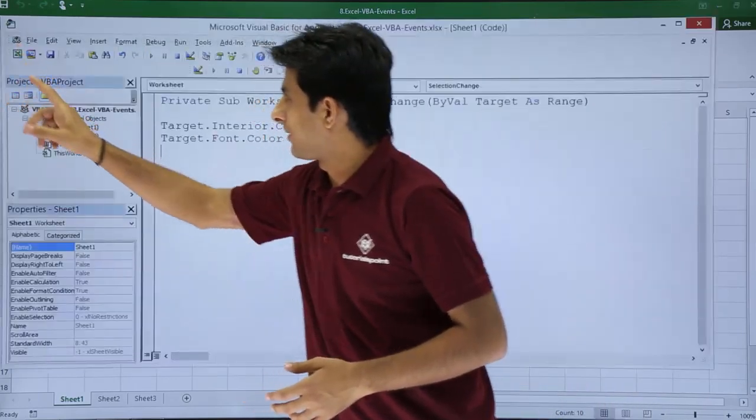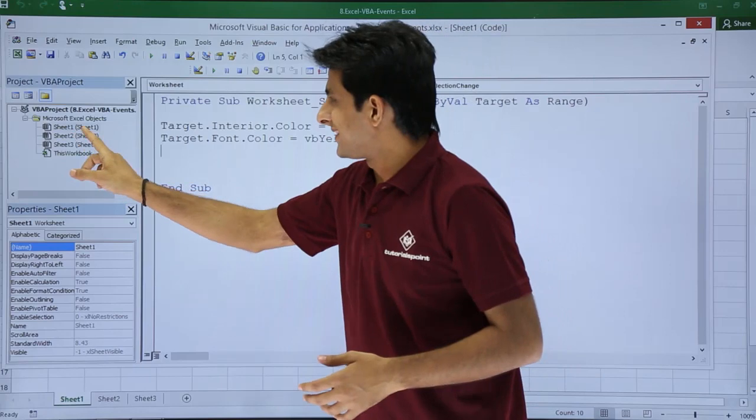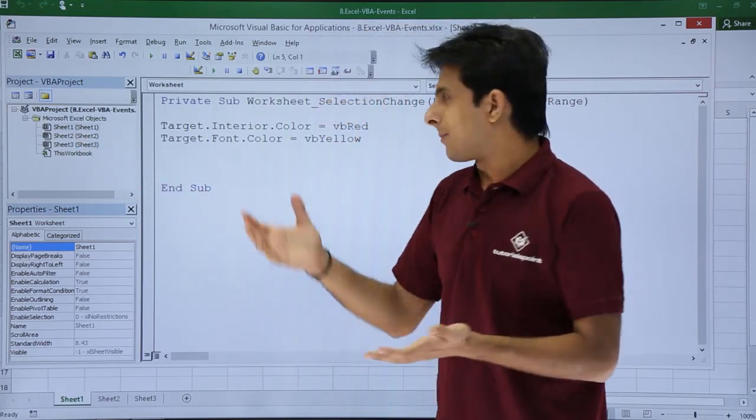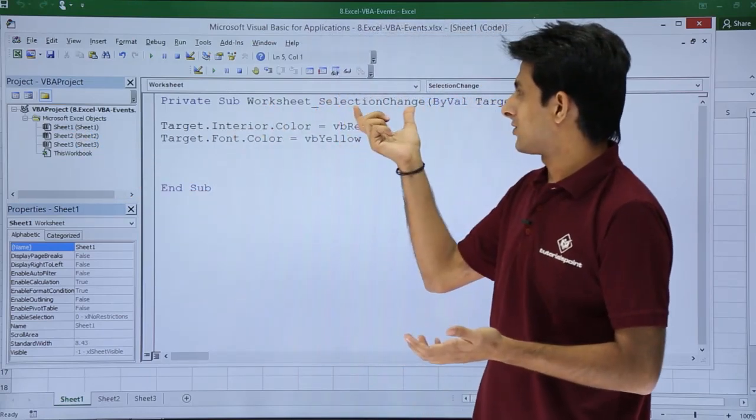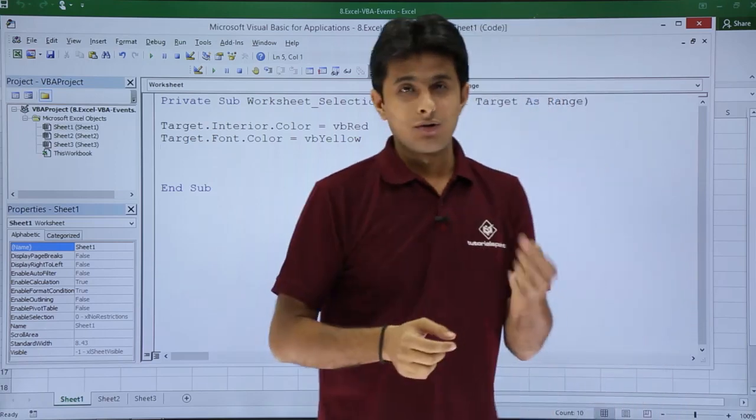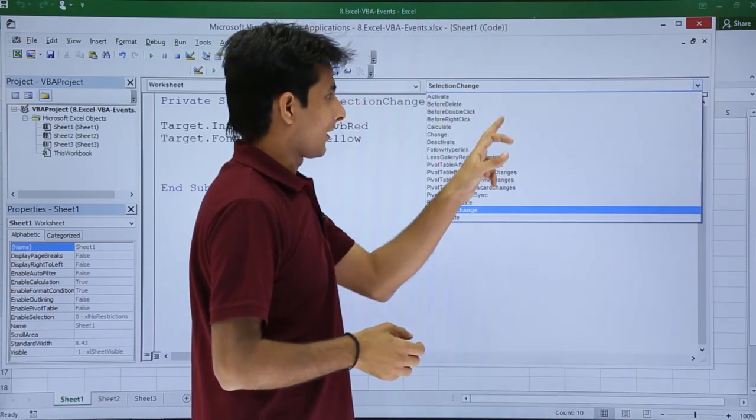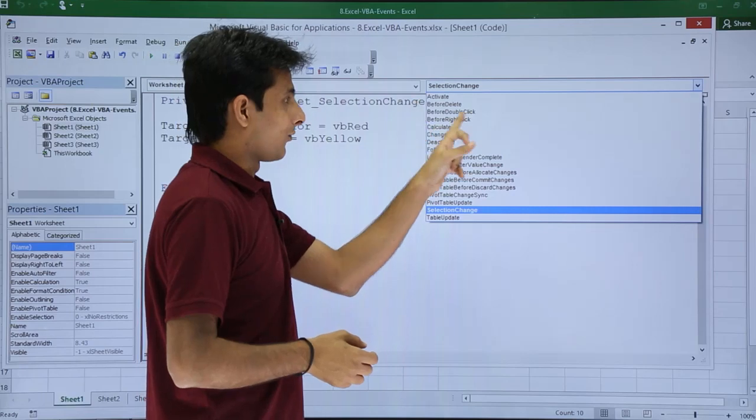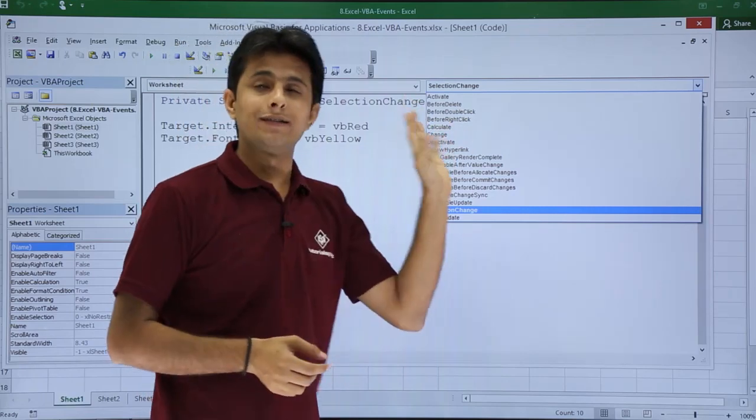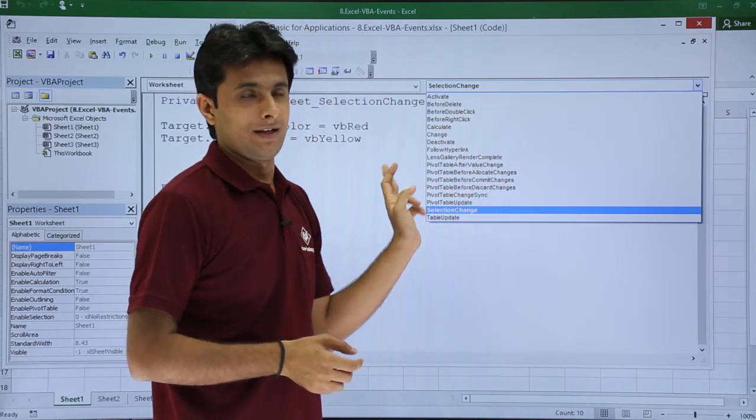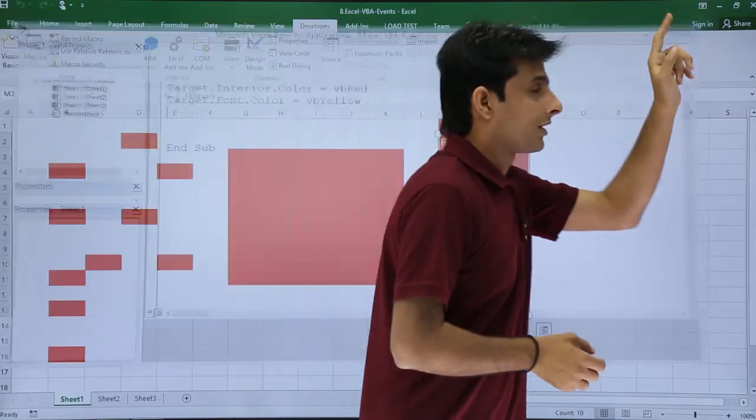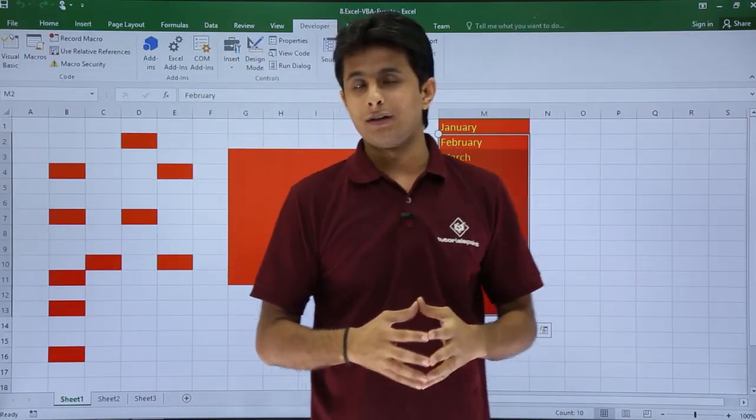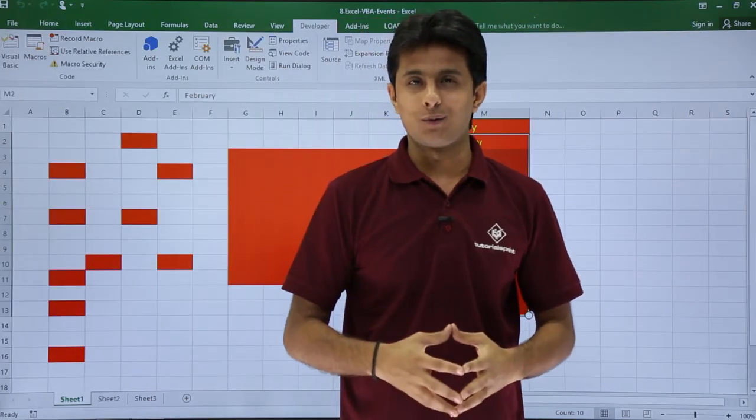I'll go back to developer and you see if you do the same thing for other sheets, same thing will happen. But right now it is saying as selection dot change. If you want to change different events here, you can select from here that is activate or you can say before delete, before click and so on. We'll see those areas one by one in the entire example. I hope you have understood how to work with the events with the VB editor. That's all for this video.